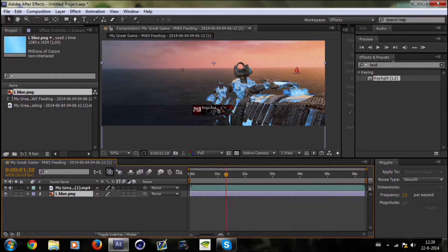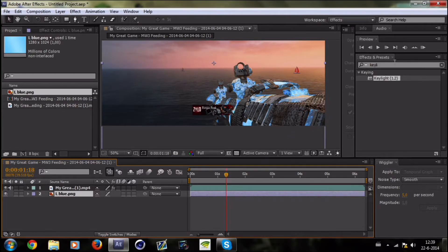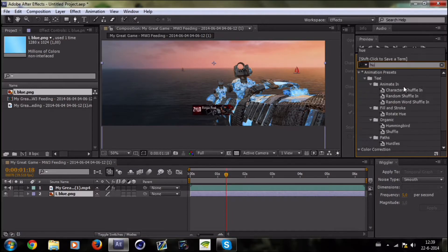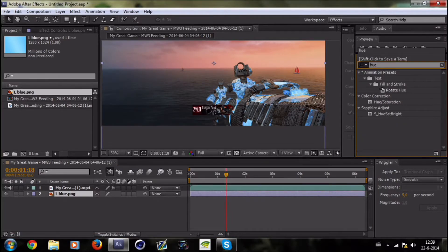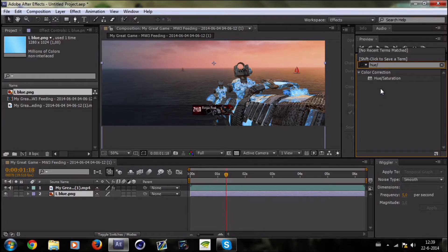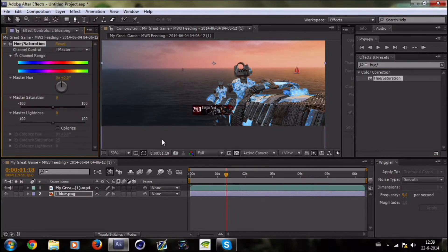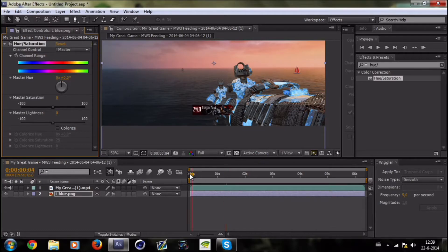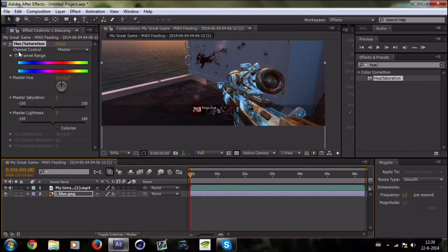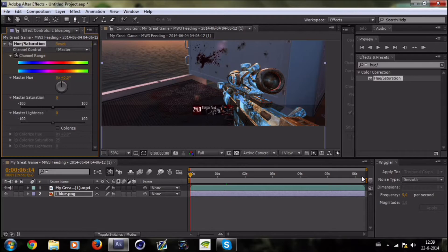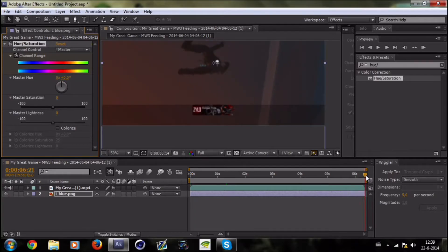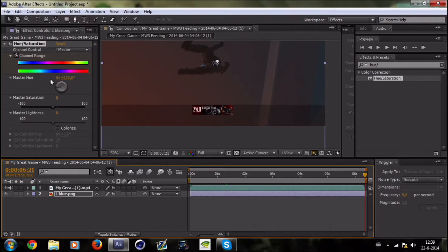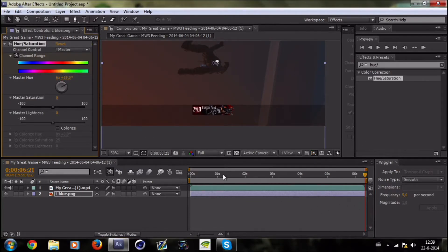But I don't want it to be only blue, so you're gonna search for Hue/Saturation. Drag that on the picture and keyframe. Go to the beginning, keyframe the channel range, go to the end and spin it around like a couple times. I think I did five times, let's do it six.